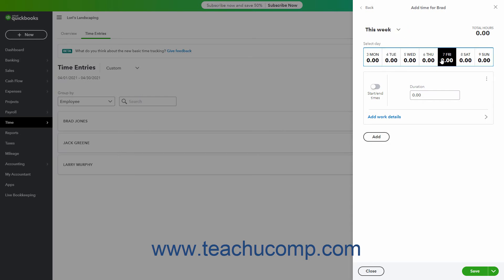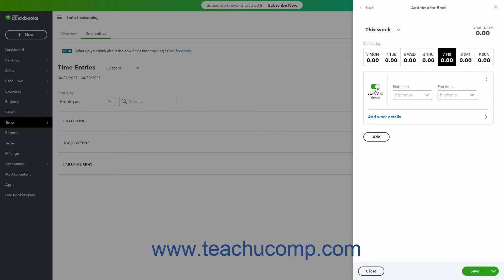To only enter time for an employee, enter the time duration for the employee on that day into the Duration field. Alternatively, to enter Start and End Times, click the Start End Times toggle switch to the left to toggle it to the On position. Then enter or select a Start Time and an End Time using the Start Time and End Time drop-down fields that appear to the right to calculate the duration.